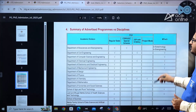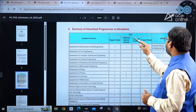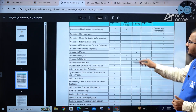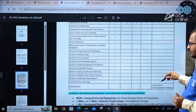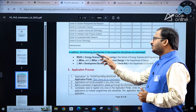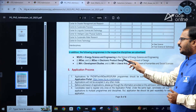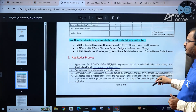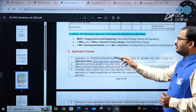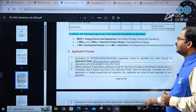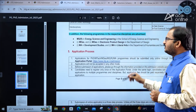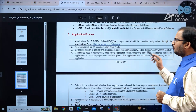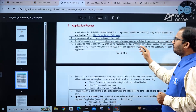The summary of advertised programs lists regular seats for PhD and MTech programs, showing various specializations for each. Additional programs include MS by Research in Energy Science and Engineering, MDes, MA in Development Studies, and Liberal Arts. A new specialization is Master of Design in Electronic Product Design in the Department of Design.